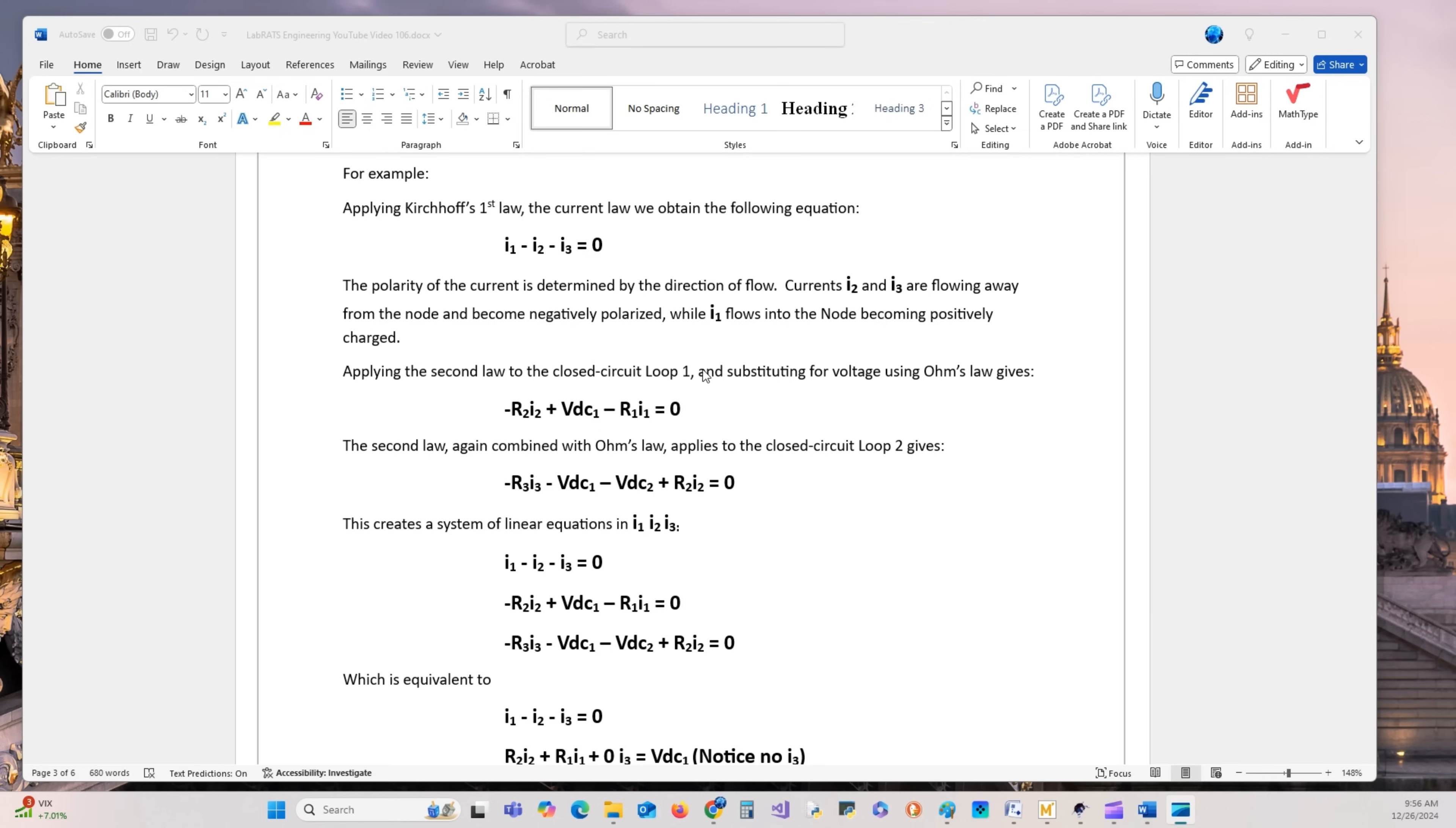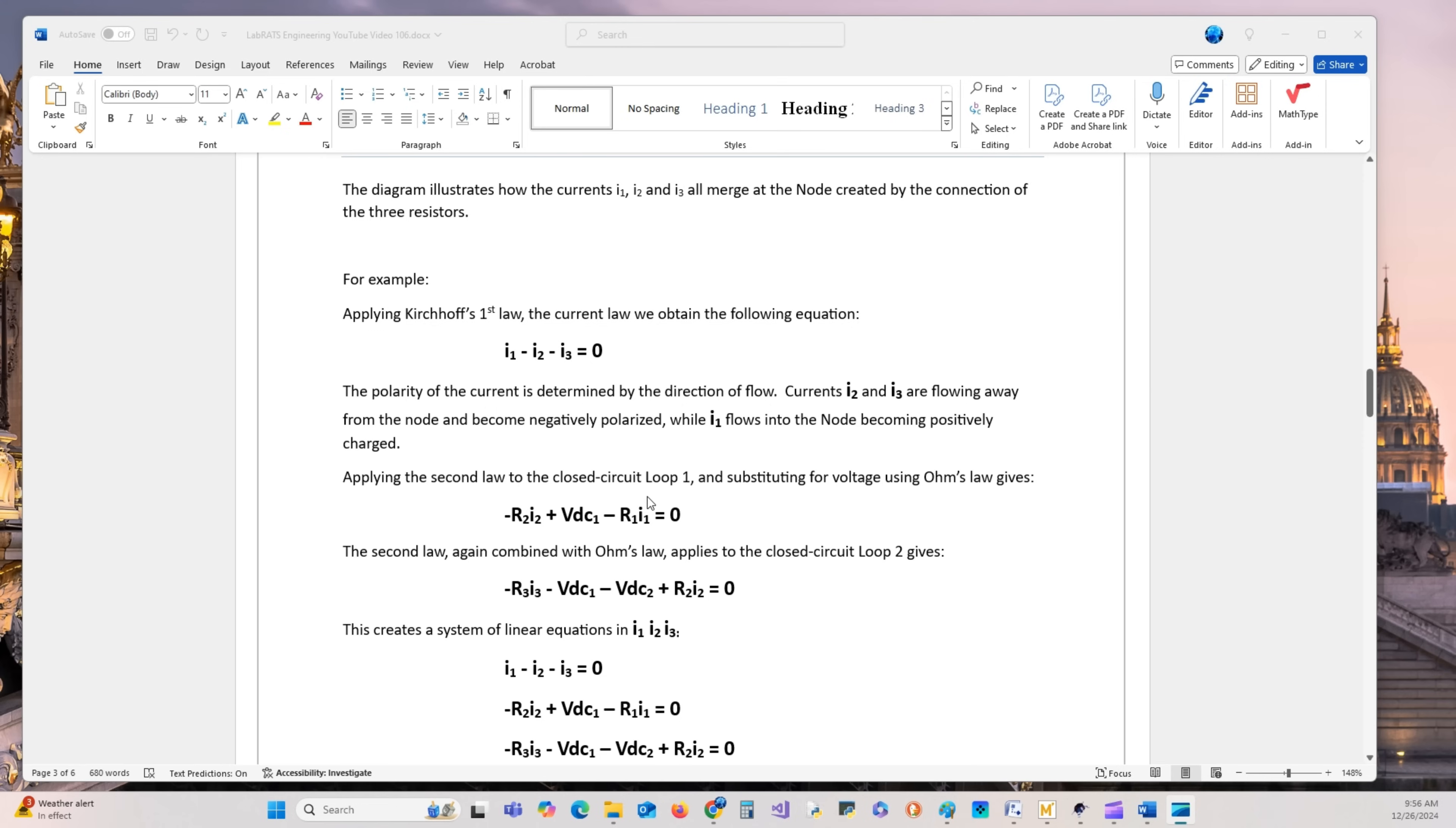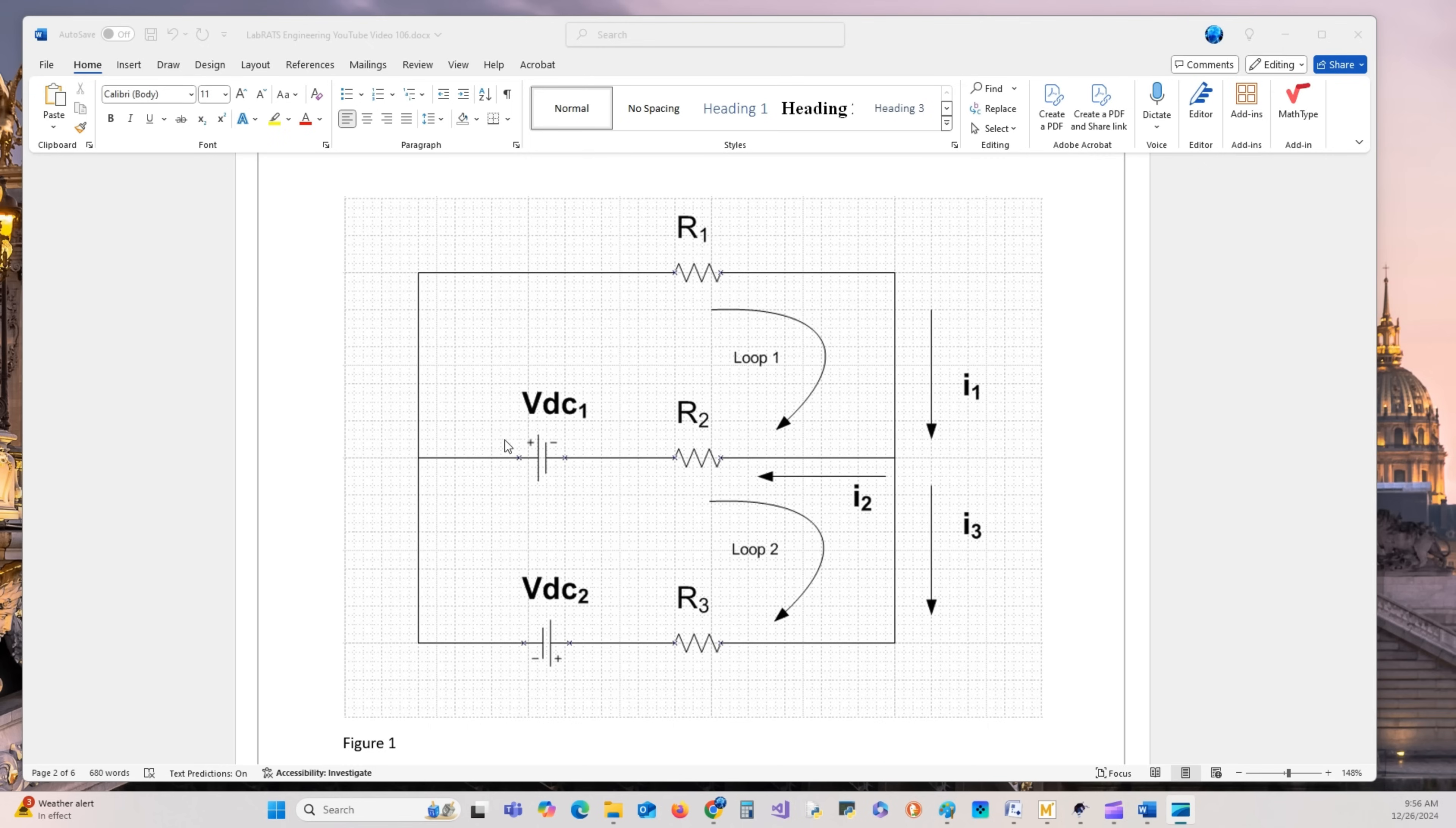The loop one equation equals this. As you go through from the positive pole to the negative pole, you develop this equation: negative R2·I2 plus VDC minus R1·I1. As you come out of a resistor, this is the positive side, this is the negative side, making it negative R1. Same for R2. VDC comes out as positive.